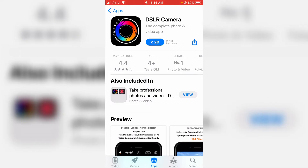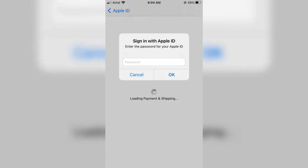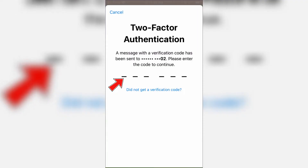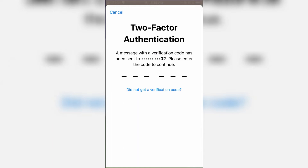Hello guys and welcome back to my YouTube channel Techons. Today I tried to purchase an app from my iPhone's App Store, but it asked for my Apple ID password for verification. After I entered the details, it verified my identity by sending a two-factor authentication code, but for a long time I did not get that code on my iPhone. If you have the same problem, just follow along.